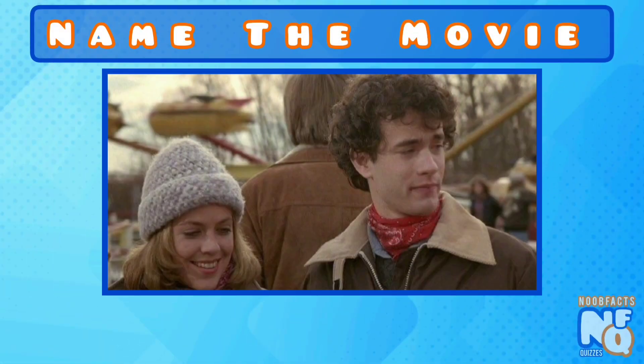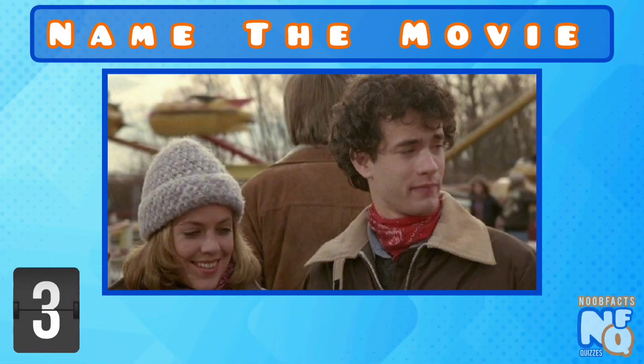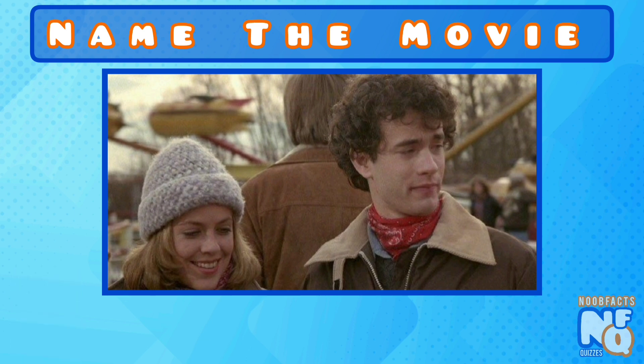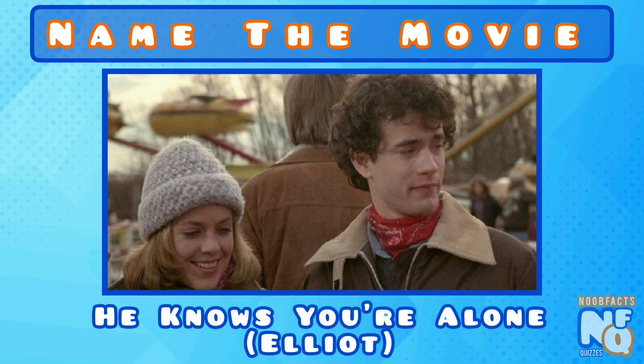This was Tom Hanks' first movie, but can you name it? It was He Knows You're Alone and he played Elliot.